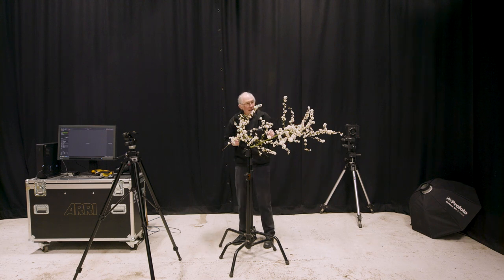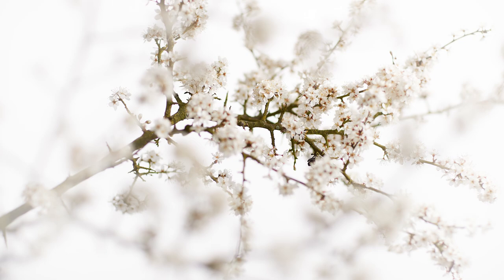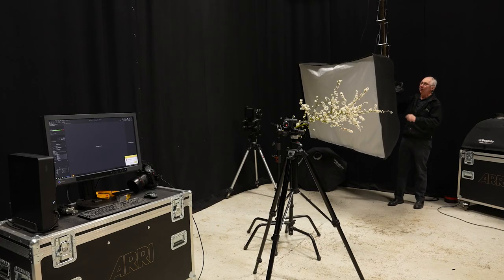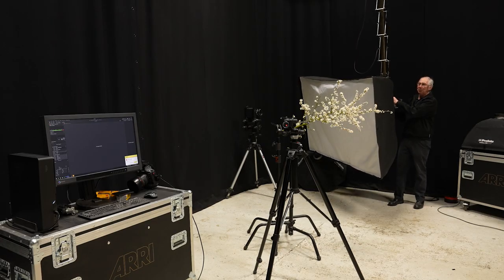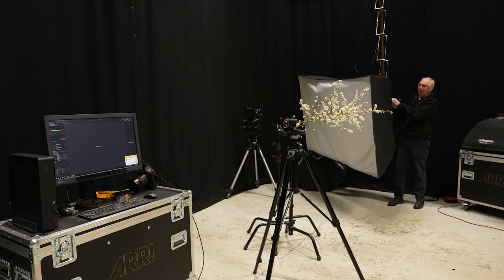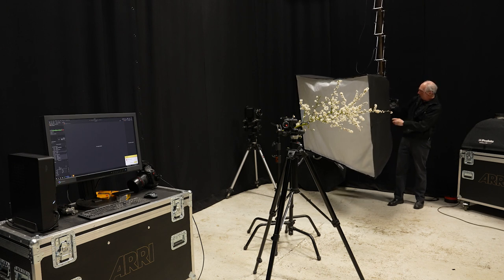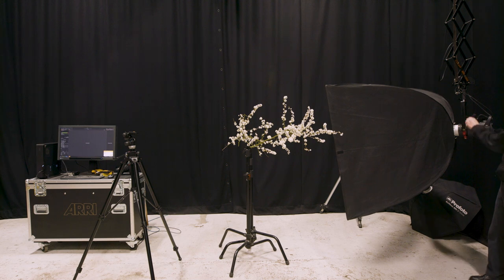So in the original image that I showed at the beginning of the video, the background was white. And that was formed by this four foot by six foot soft box on the front of a Profoto D2 flash head.